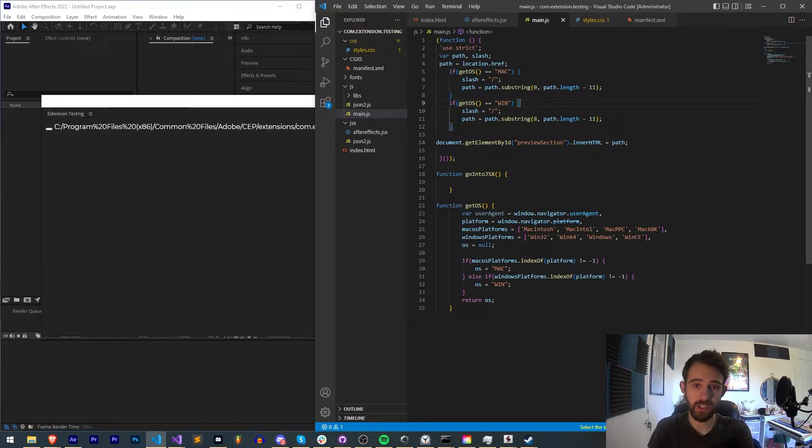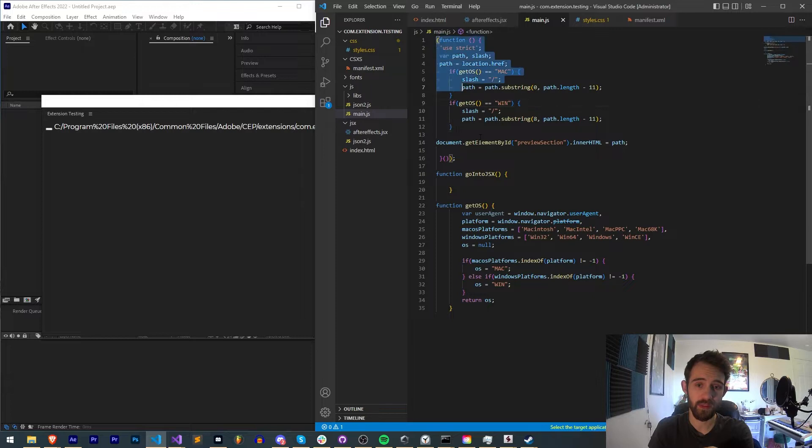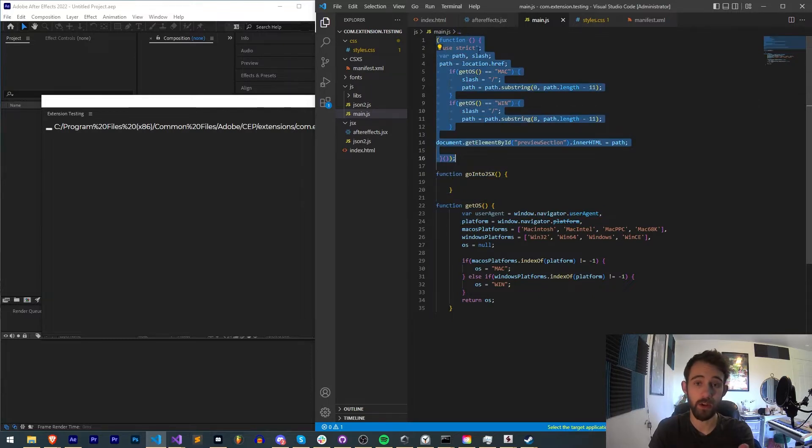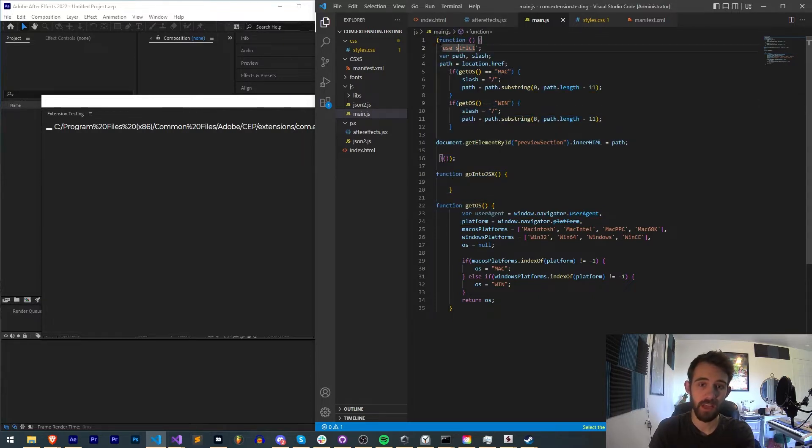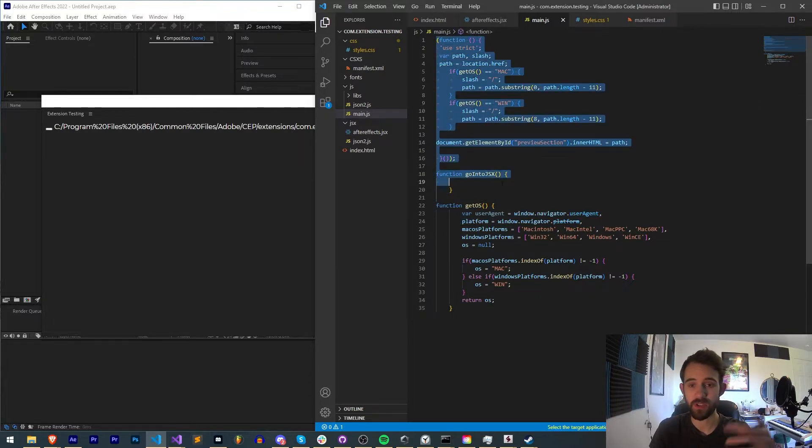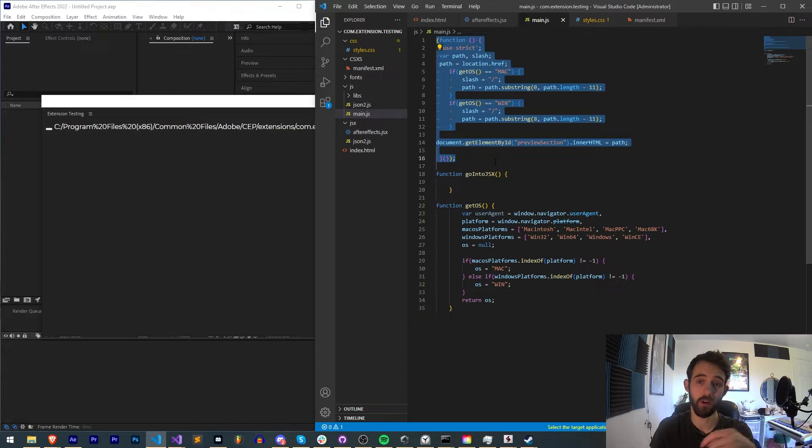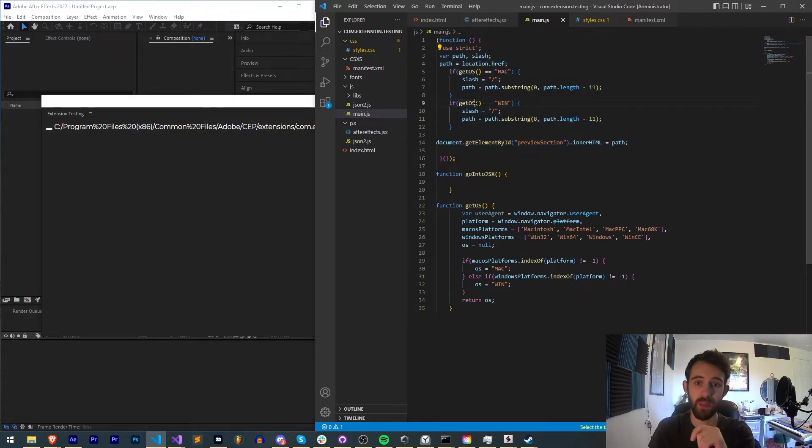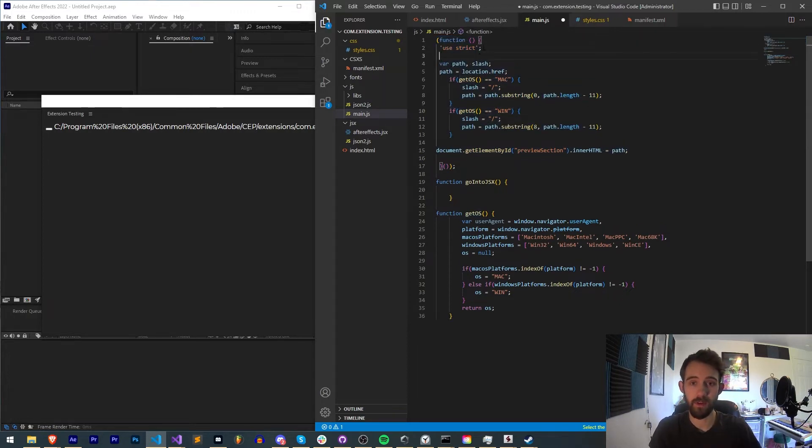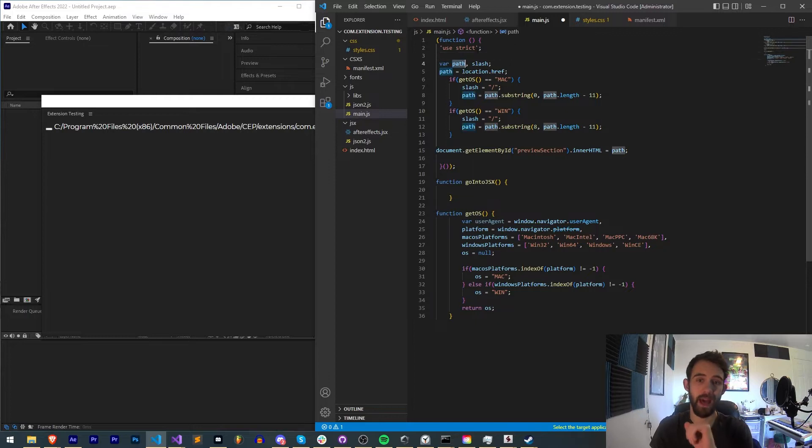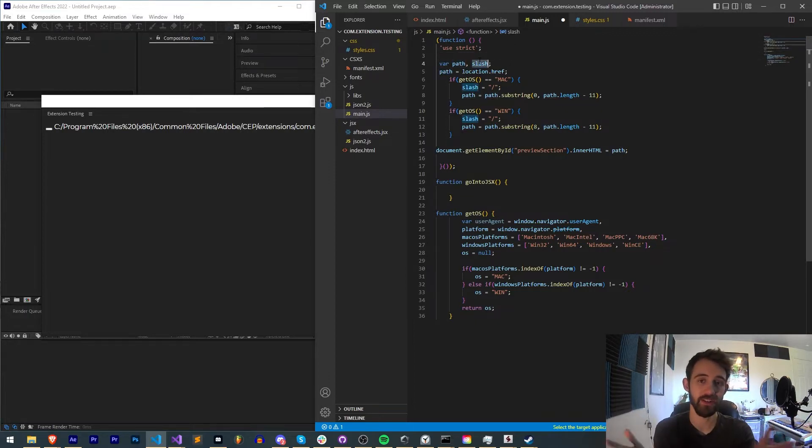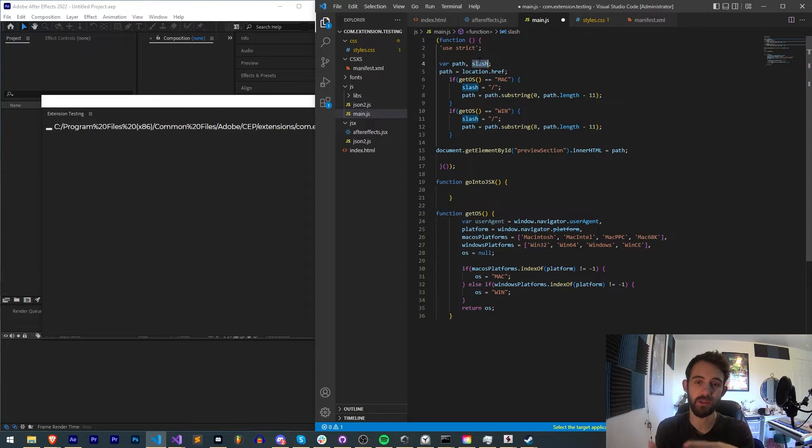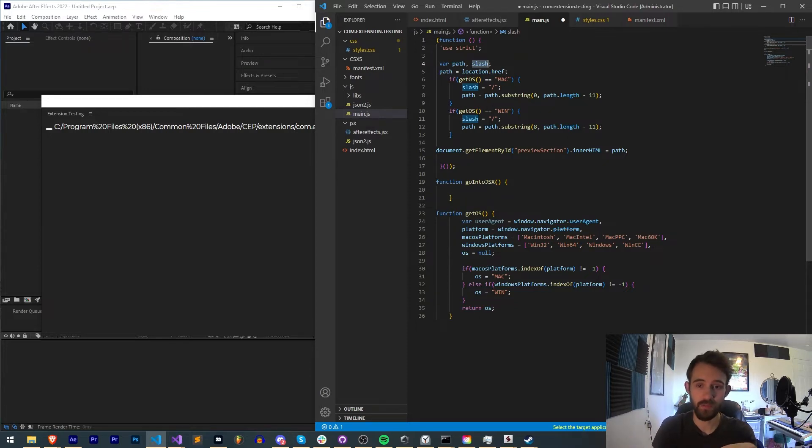So you can see we have this initializing anonymous function. This is basically what's going to run when our JavaScript file is first loaded up. So what we're going to do is have a variable called path and slash. You don't need a slash necessarily, but we have a slash here in order to have that customization if we need to.